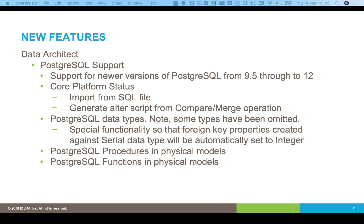The big thing is it's now a core platform. We've got standard platforms where we can reverse engineer from a database and we can forward engineer to SQL. With our core platforms, we go a little bit further.